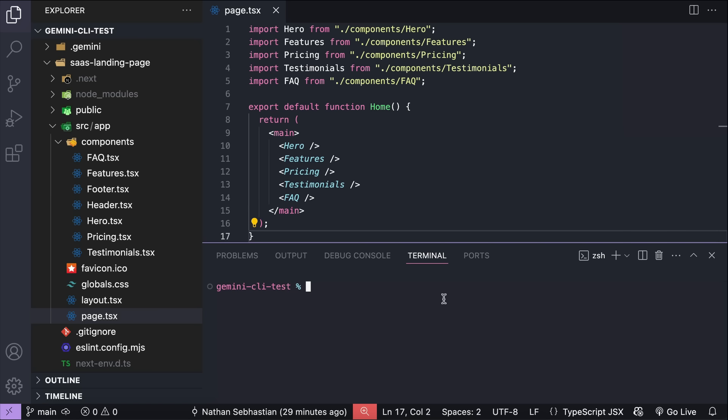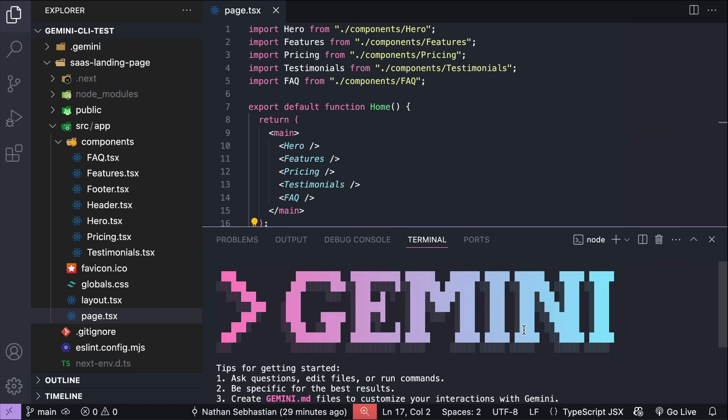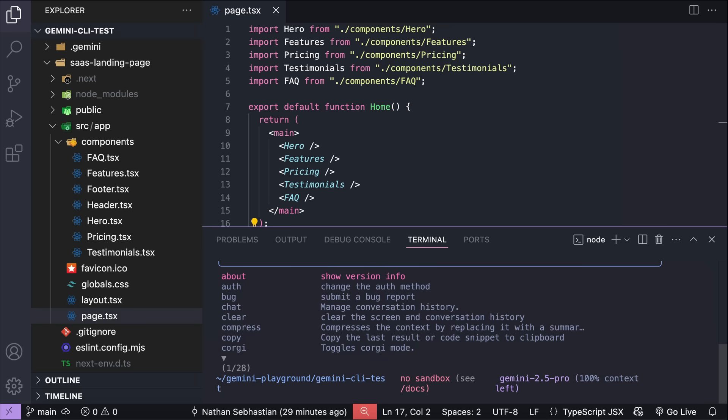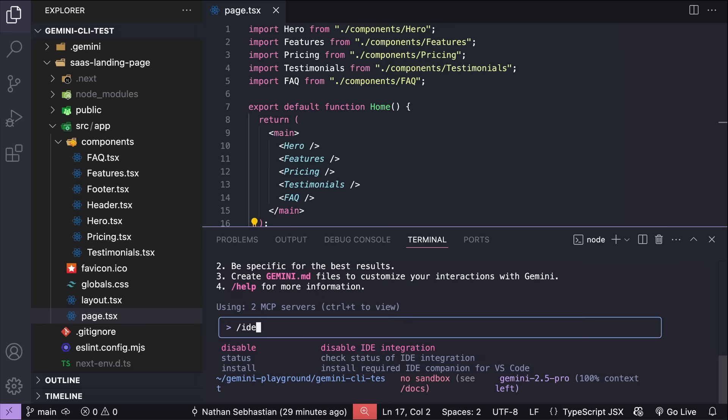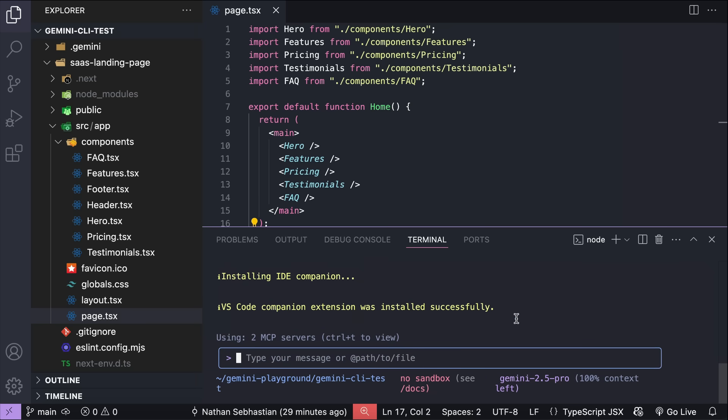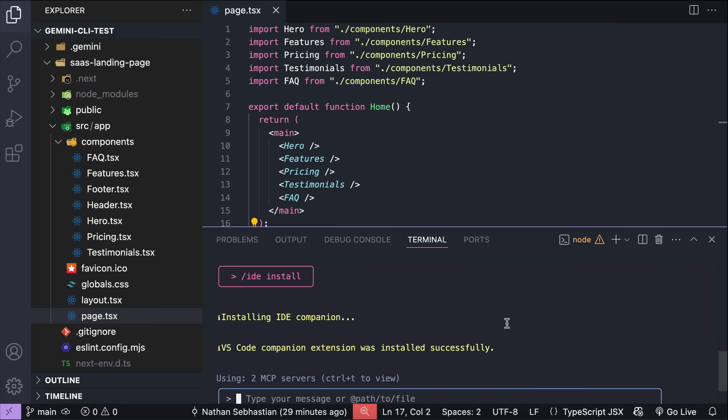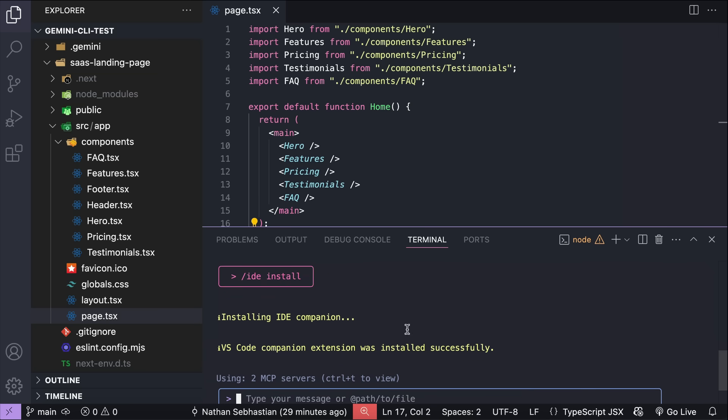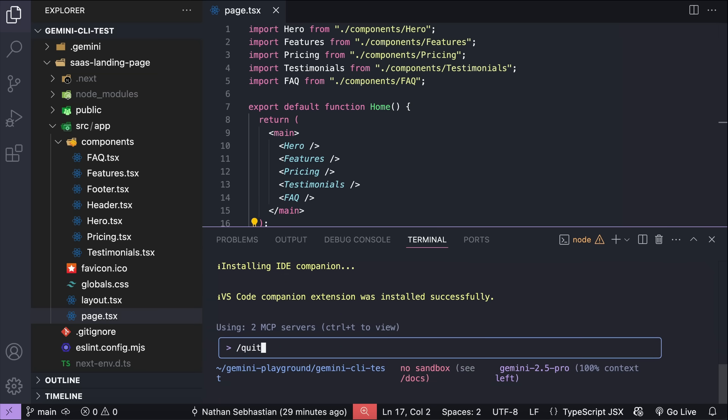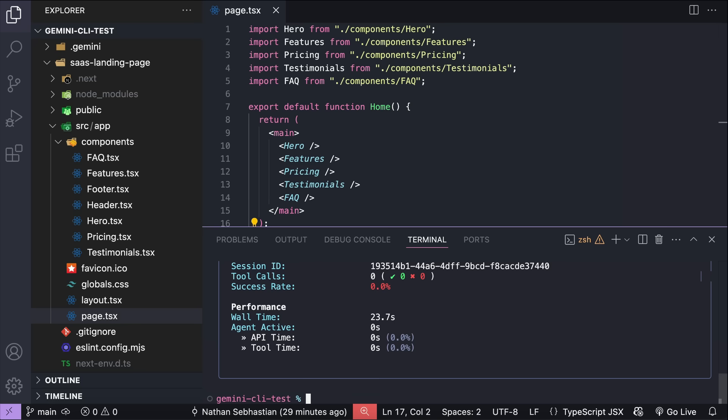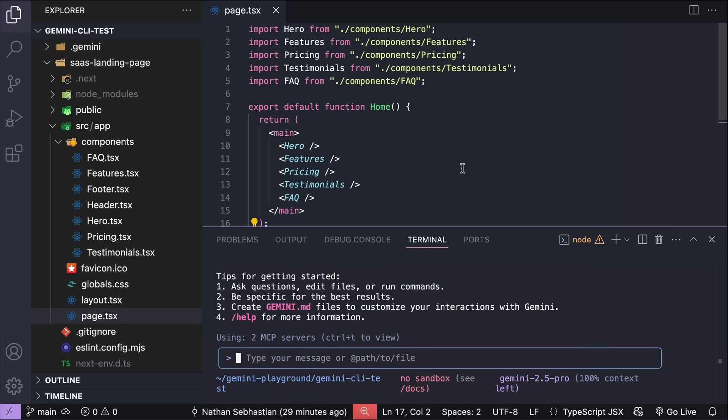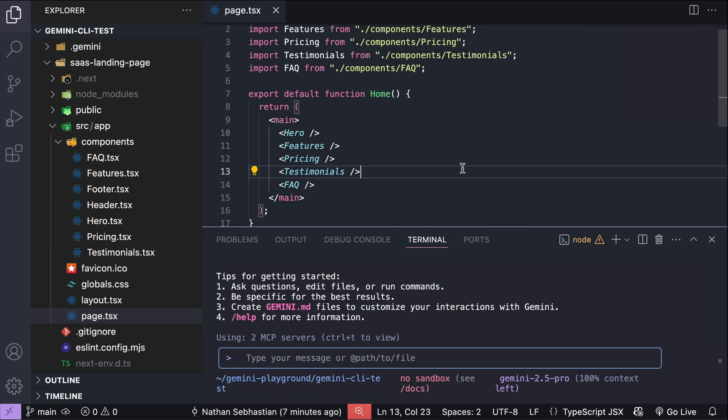To get this feature running, just simply run Gemini CLI within VS Code, and then run the /ide install command. This will get the Gemini CLI extension for VS Code. Okay, so Gemini responded that it has successfully installed the extension for VS Code. Now, let's quit the CLI tool first, so that the extension can run. Start the command line tool again here, and let's see if the extension is currently working.